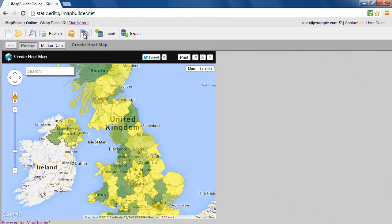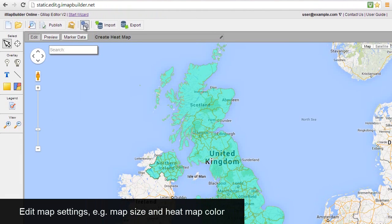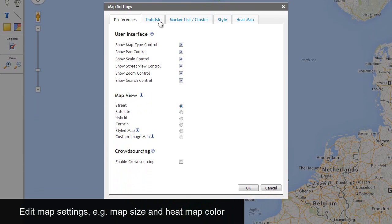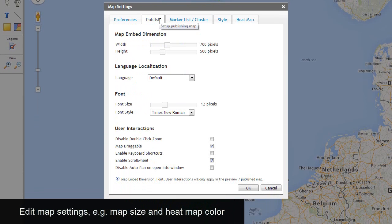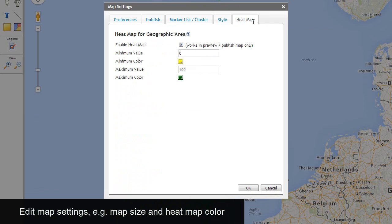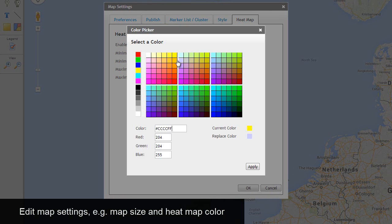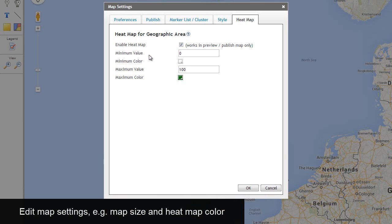Edit Map Settings. Edit Map Embed Dimension. Change the heatmap color.